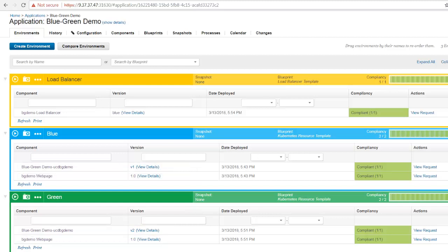Let's say the staging and testing is complete of version v2. Let's point the load balancer to the green environment.